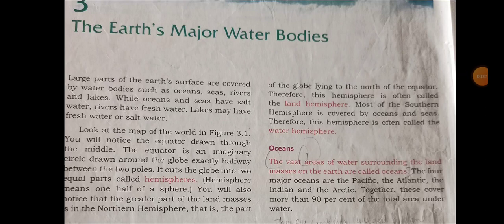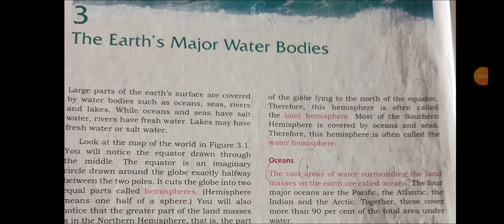Good morning class. Today we are going to start our third chapter, that is the Earth's Major Water Bodies. Here we will discuss about water bodies like oceans, seas, rivers, and lakes. Oceans and seas have salt water, rivers have fresh water, and lakes may have fresh water or salt water. We will discuss them one by one in a detailed way.